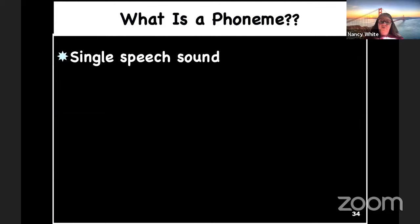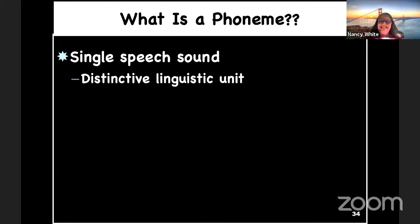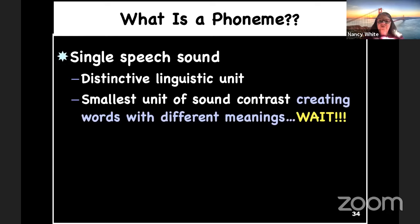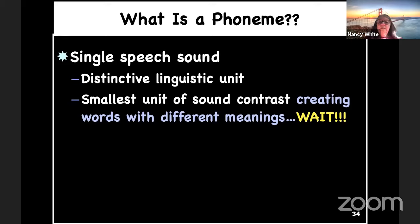What is a phoneme? A single speech sound — a distinctive linguistic unit. It's spoken, and that's really important. It's not just something we hear; it's what we're speaking. The smallest unit of sound contrast creates words with different meanings. I'm going to say three words and I want you to repeat each one and then think about what's different. House — mouse — louse. What's different? The initial consonant sound. You can see it too in these words.